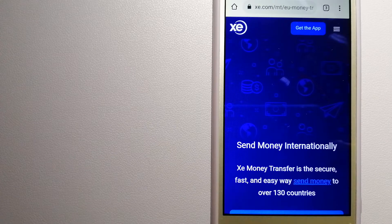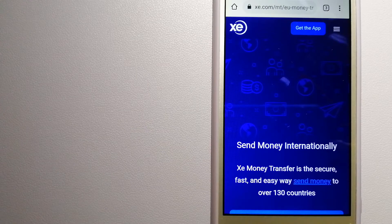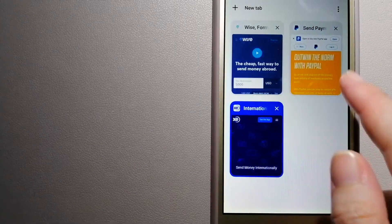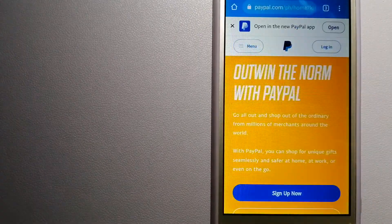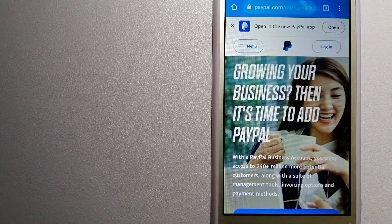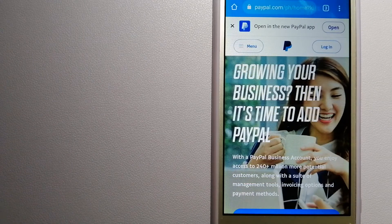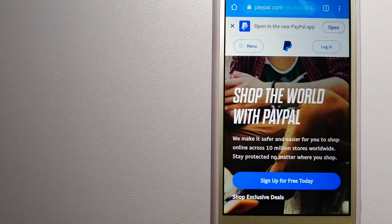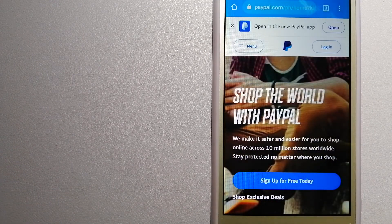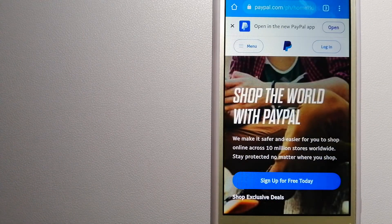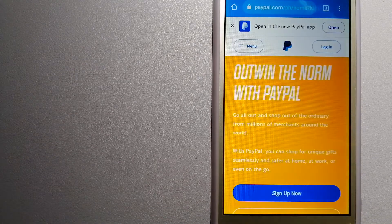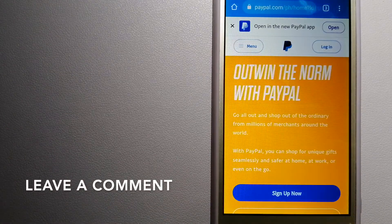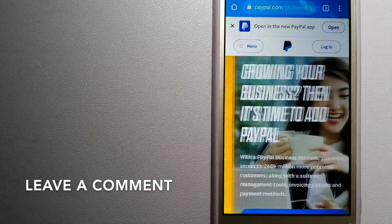The second option is PayPal. This is an online payment system that makes paying for things online and sending or receiving money safe and secure.